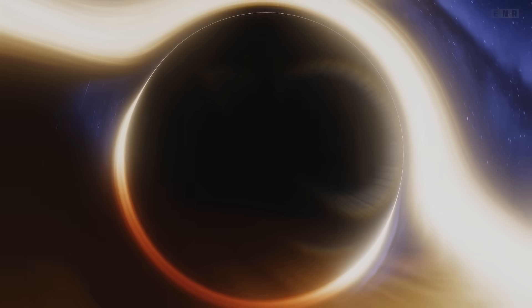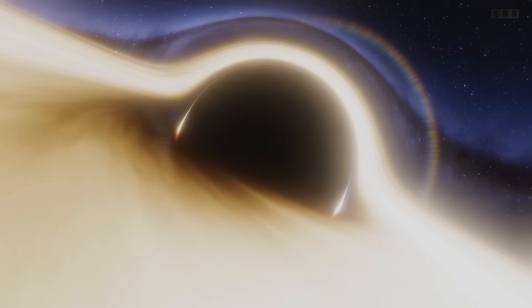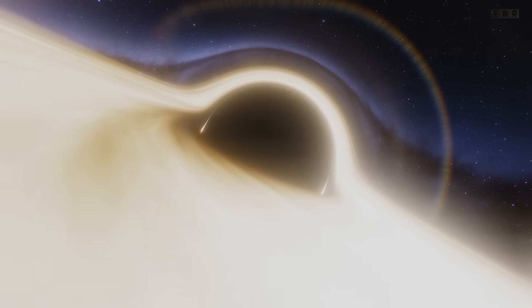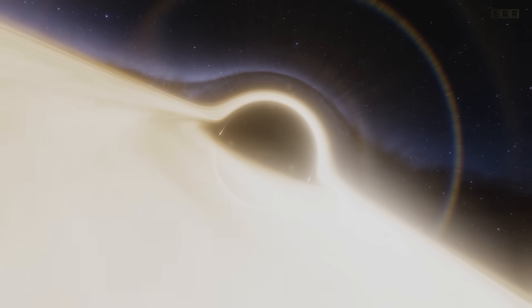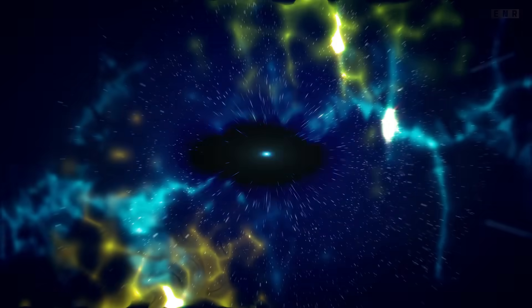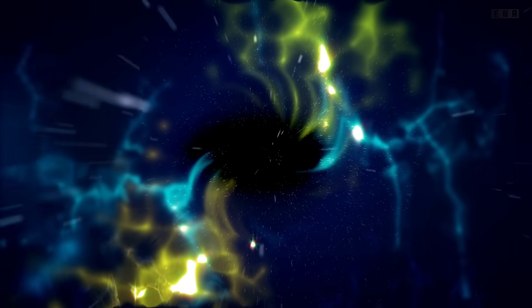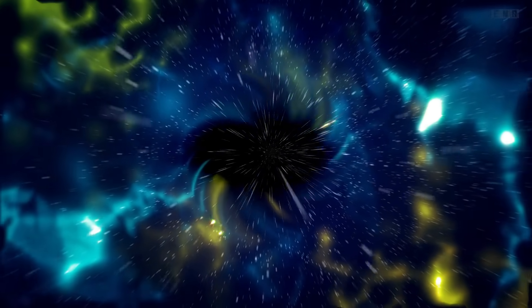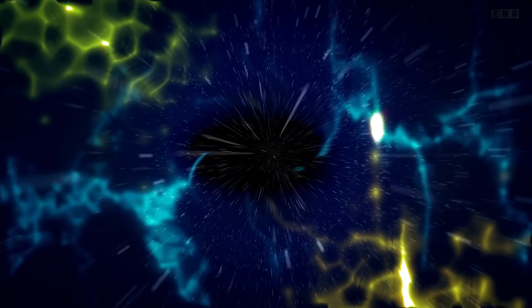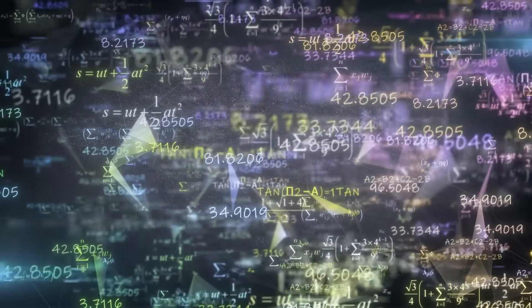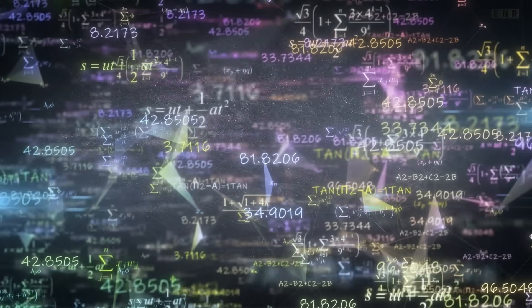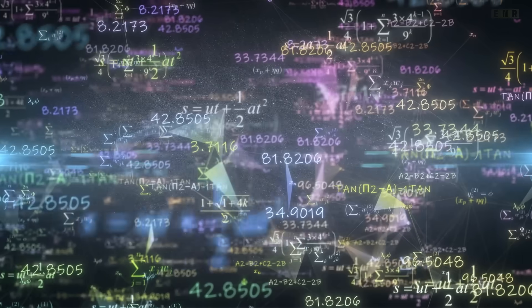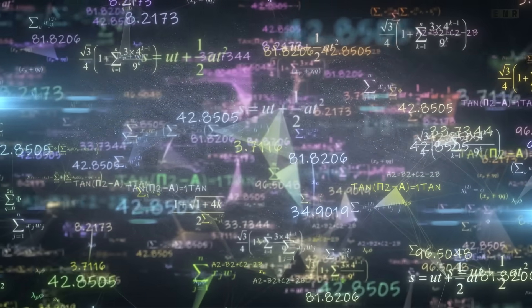However, the true nature of singularities and what happens to matter as it approaches this point is still speculative. Understanding this could lead to breakthroughs in our comprehension of gravity and quantum mechanics. Information paradox. The black hole information paradox poses a significant challenge to theoretical physics. It arises from the contradiction between quantum mechanics, which suggests information is never lost, and general relativity, which implies that information can disappear in a black hole. Resolving this paradox is crucial for a unified theory of quantum gravity, and research in this area is vigorous, with concepts like Hawking radiation and firewall hypotheses being explored.